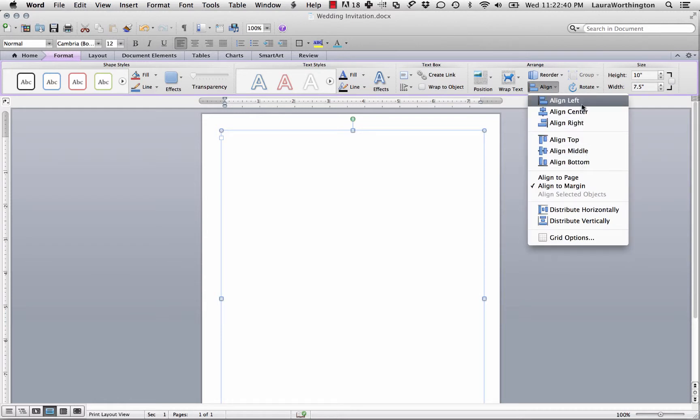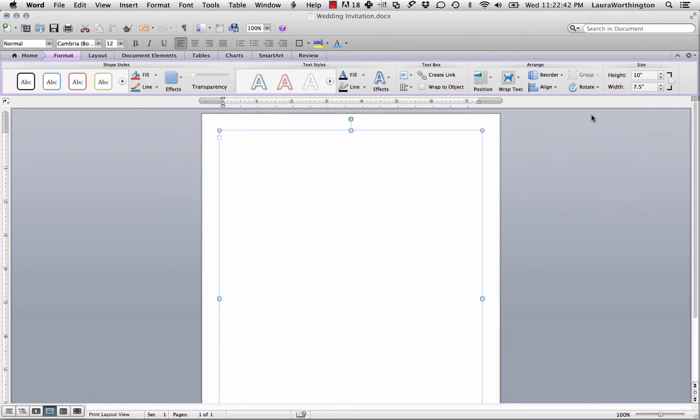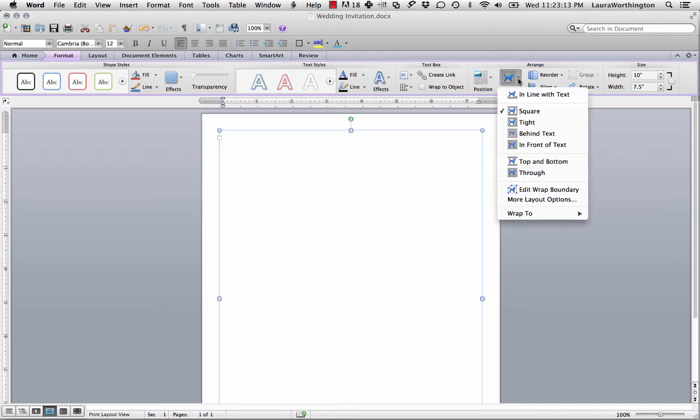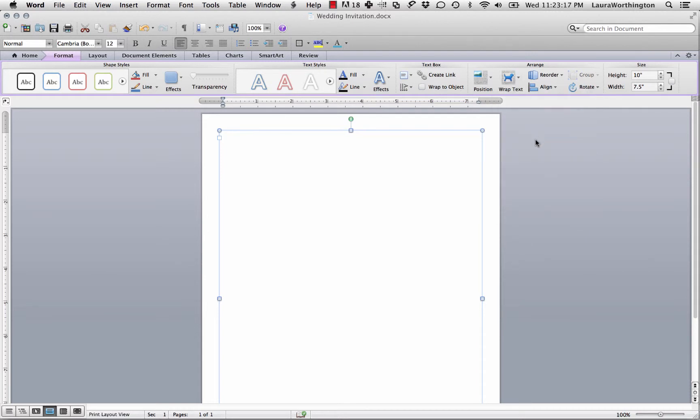Now there's just one more thing we need to do to get this text box set up right. And this is very important. We need to adjust the text wrapping options to set this to behind text. If we don't do this, the text we overlay on top of this frame won't show up. Okay, so on to the next step.